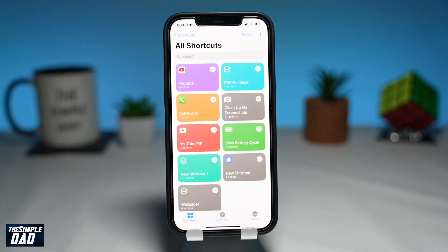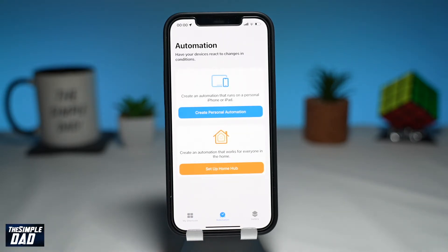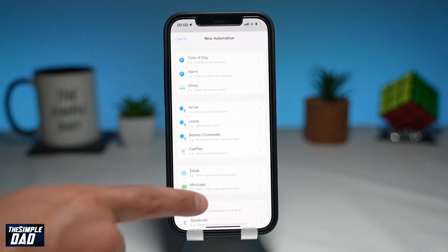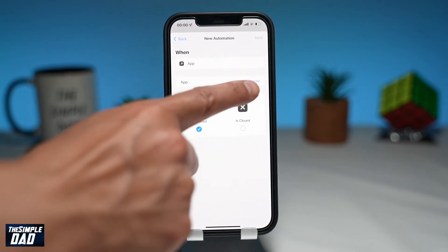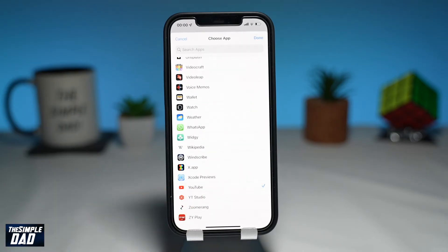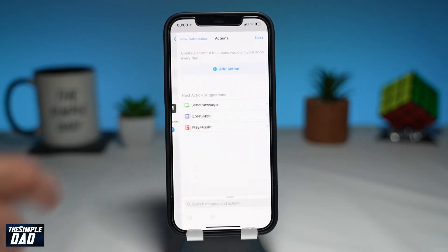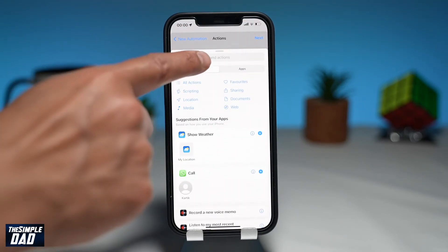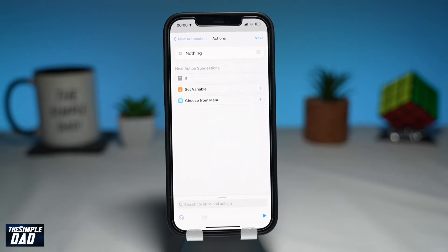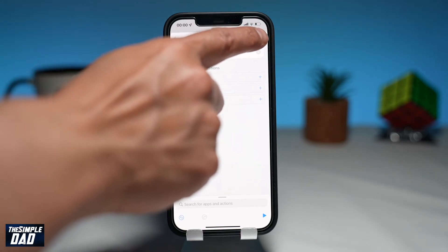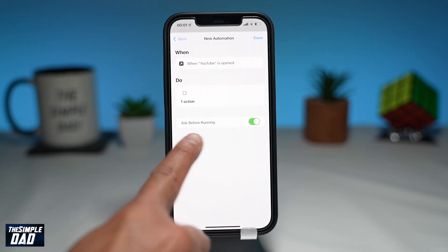So to remove this, go back to your Shortcuts app. Then tap on Automation at the bottom and tap on Create Personal Automation. Scroll down until you see the App option and tap on it. On the screen, tap on Choose and select the YouTube app. Press Next, then tap on Add Action. Here search for Nothing and select it — this means when YouTube opens, you want the script to do nothing. Then tap on Next at the top right. On the screen, disable Notify When Run, then press Done.